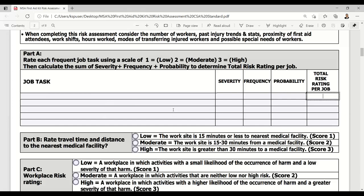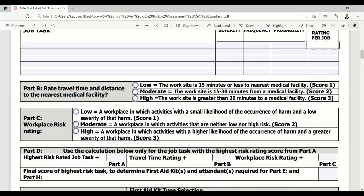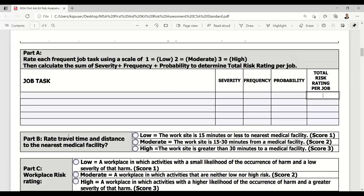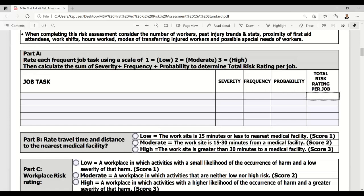We do that for each of the tasks itemized in Part A. Then we move on to Part B, which is very straightforward. Part B asks you to make a determination on what's my travel time and distance to the nearest medical facility. The parameters are: less than 15 minutes, 15 to 30 minutes, or 30 minutes or greater. You would score that accordingly on a scale of one to three.